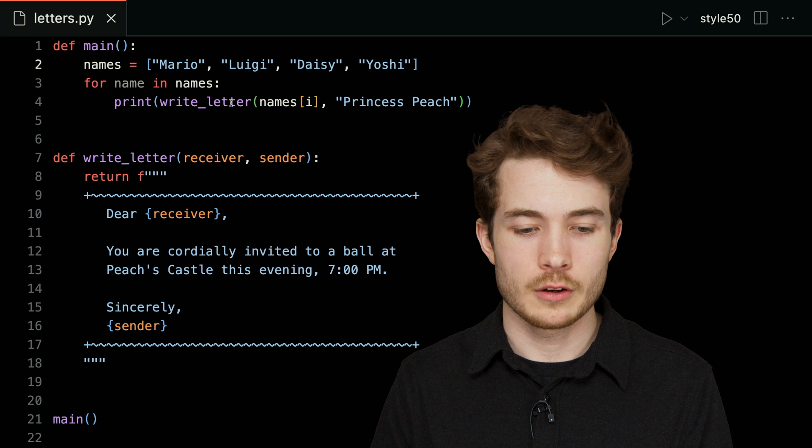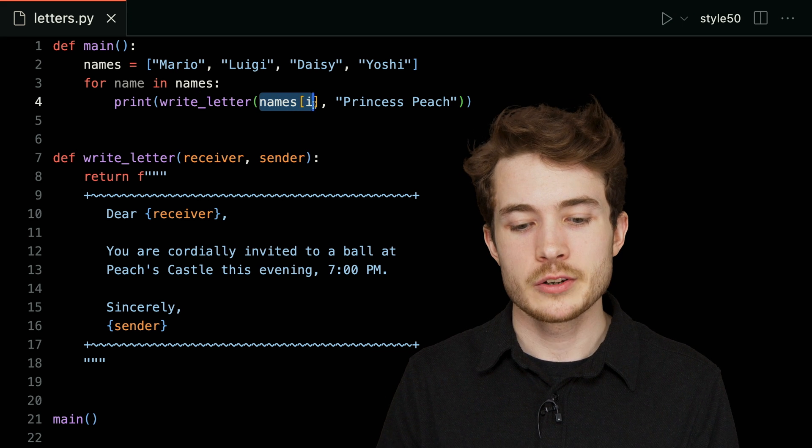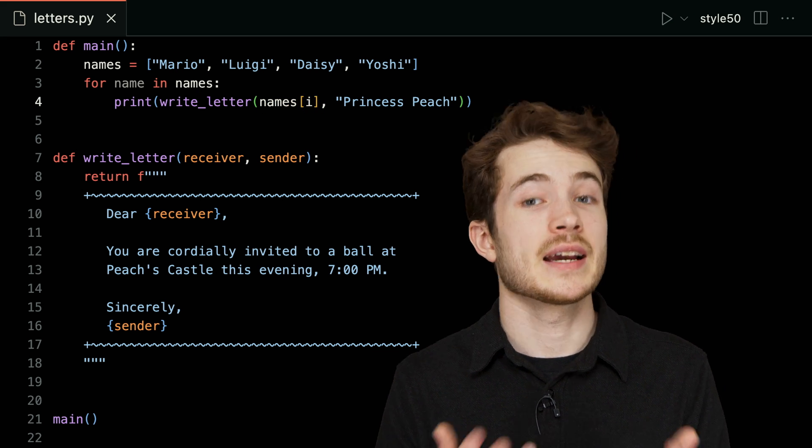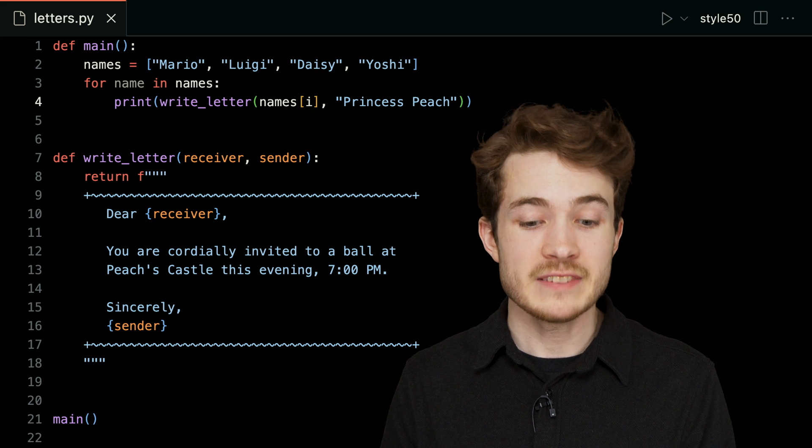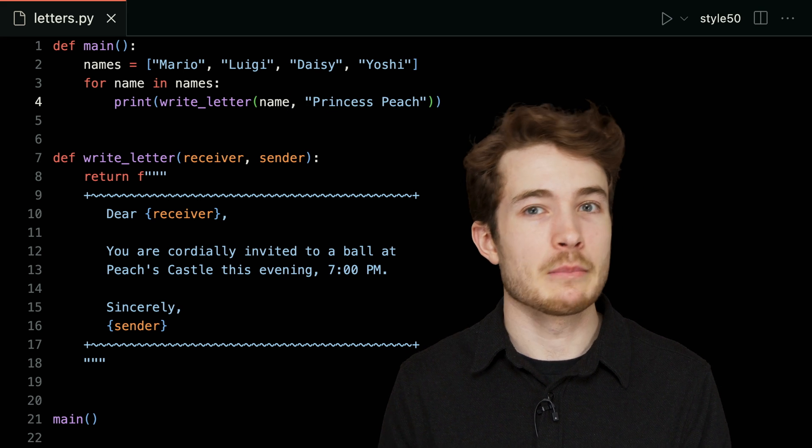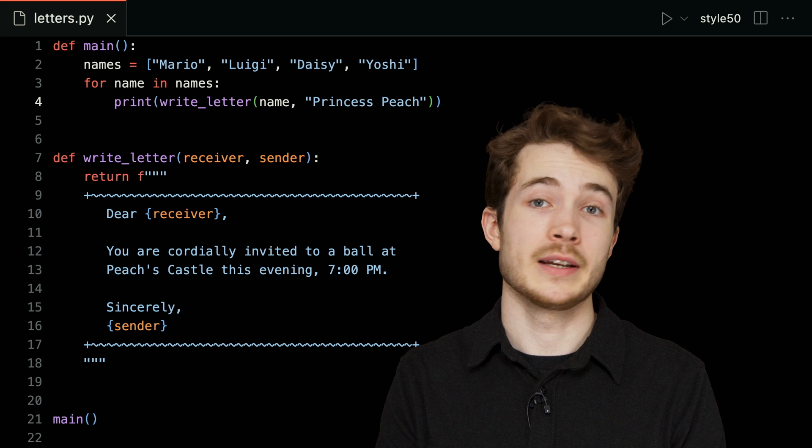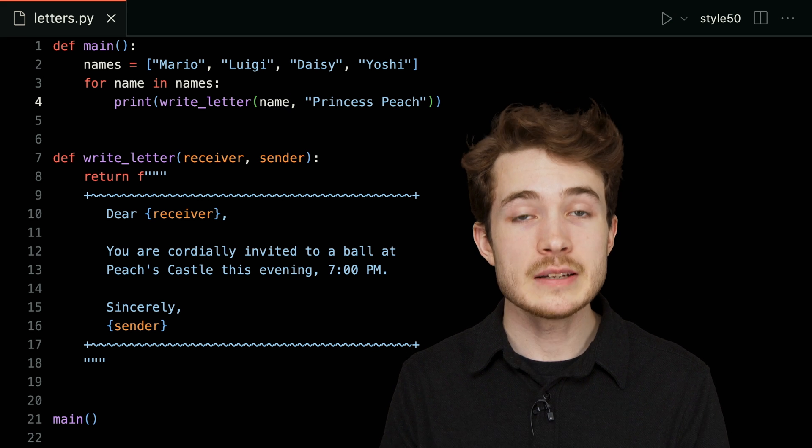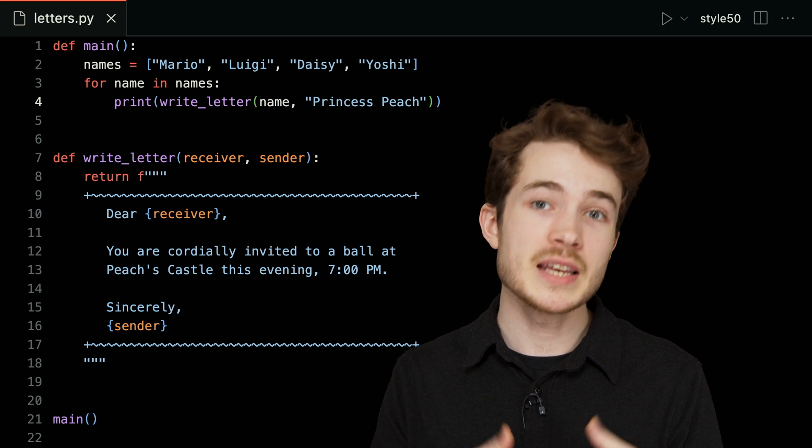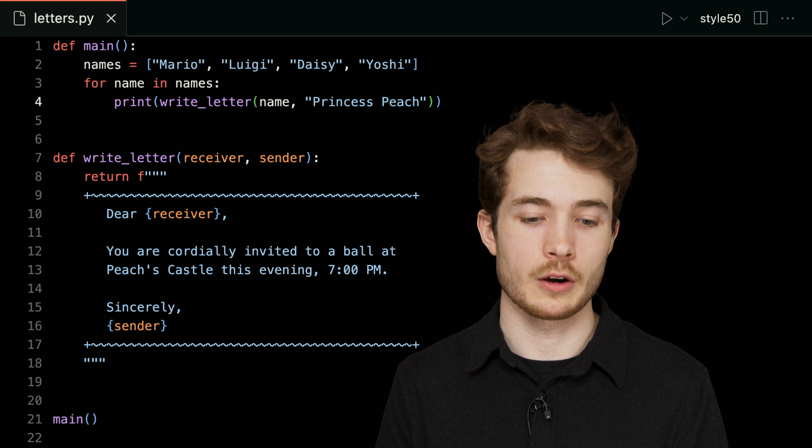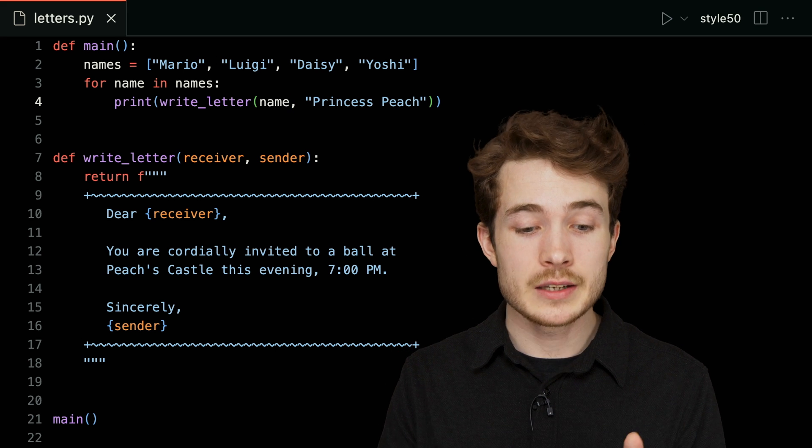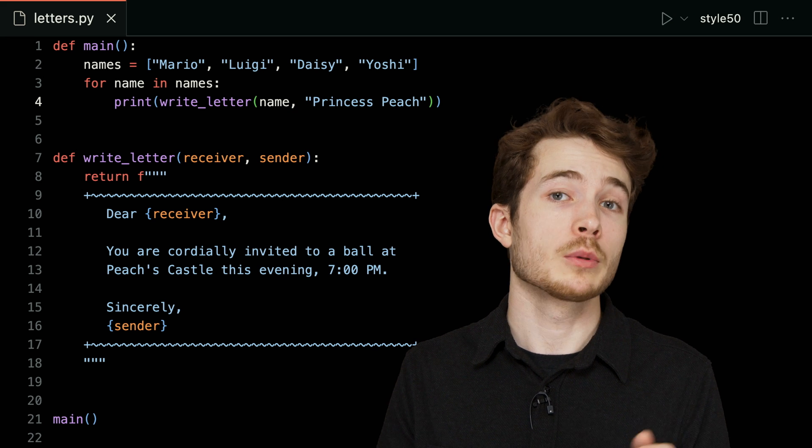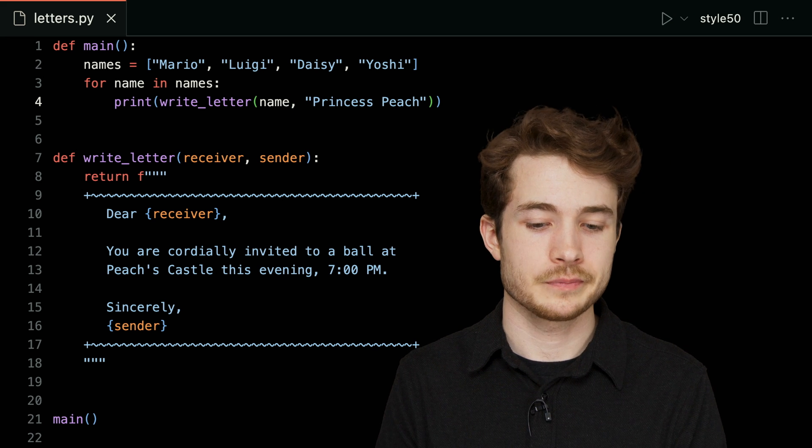So now on the inside of my for loop, there's no longer an i variable to use to index into names, but I've conveniently given myself now this variable called name that I can just use. Again, first name will be Mario, then Luigi, then Daisy, then Yoshi, updating on each iteration as we loop through our for loop. And once we get to the end—once there are no more names—we'll simply stop looping and exit our program.